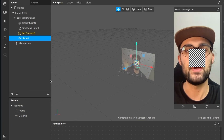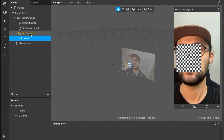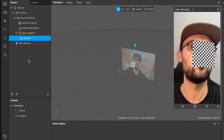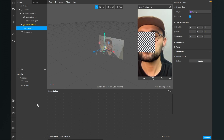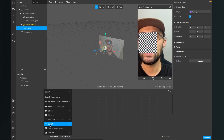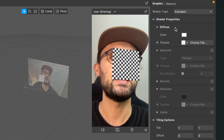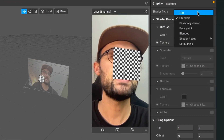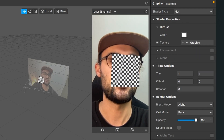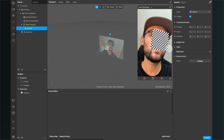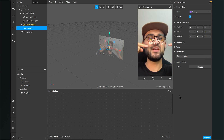The plane isn't following our face yet — drag and drop the plane object into your face tracker so it follows face movement. Now we have to create a material for the plane. Go to your assets panel, click plus, and create a new material. I'll call it 'graphic'. Select the material, go to the right-hand side, set the shader type to flat, then set the diffuse texture to the graphic texture.